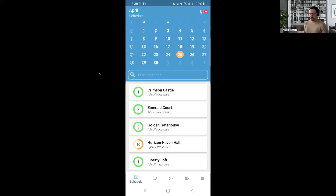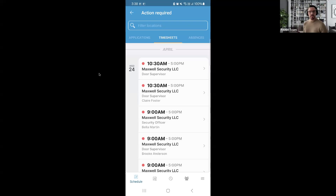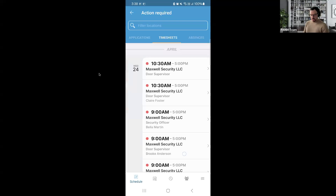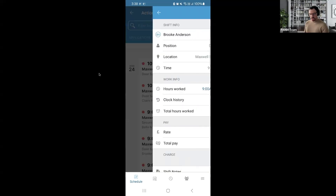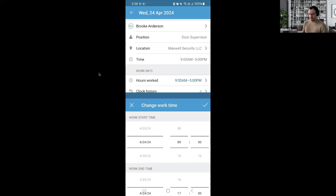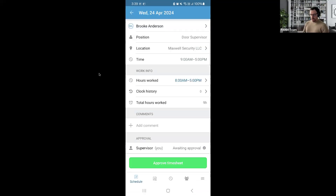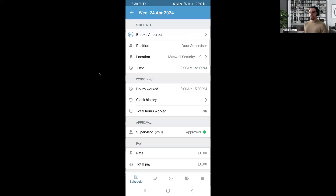Going back to the calendar page, up in the top right we have our timesheet approval section. If you're approving timesheets, you're probably used to doing it from the web browser via the timesheet list within the system. You can go ahead and do that directly from the Parham app. Under actions required, you can see items like a door supervisor position, security guard, store supervisor for Brooke, and so on. You can go into those just as you would through the web browser, review the information, adjust time if needed, and then approve that timesheet.